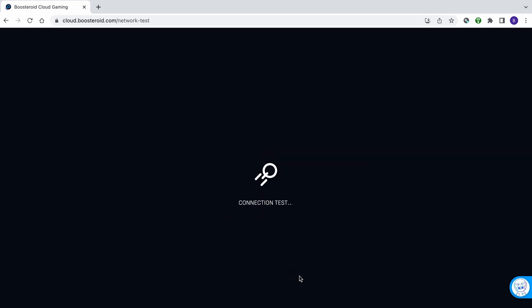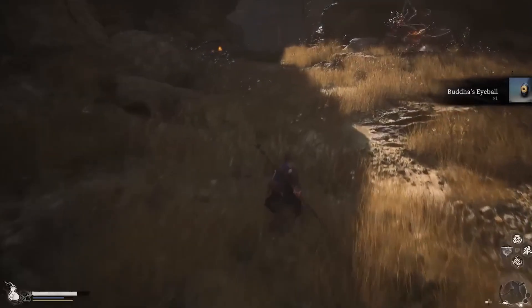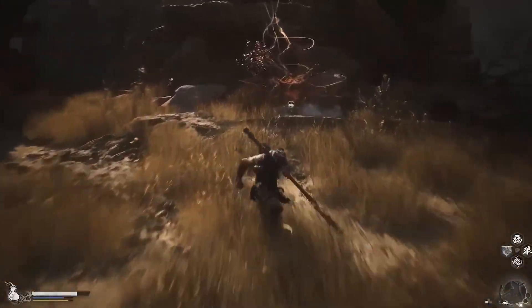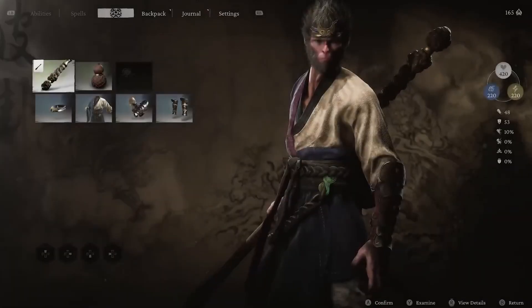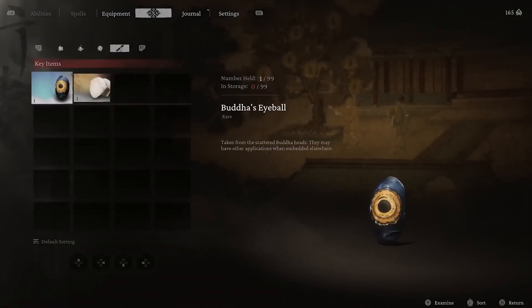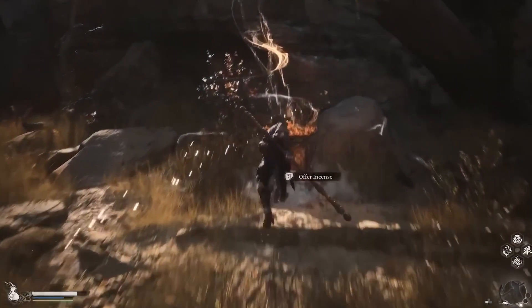Note that even if you get only two bars, this doesn't necessarily mean that the game will be unplayable. We tested Boosteroid with such a connection, and while there was occasional decrease in image quality and some stuttering, the experience was still mostly okay for casual gamers. Needless to say, anything above two bars is great for pretty much any game.